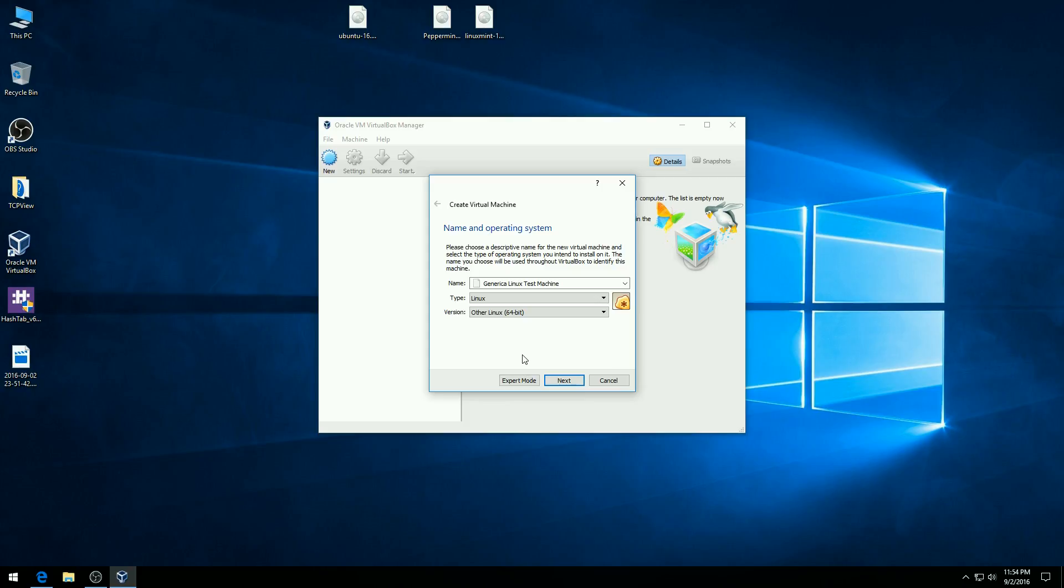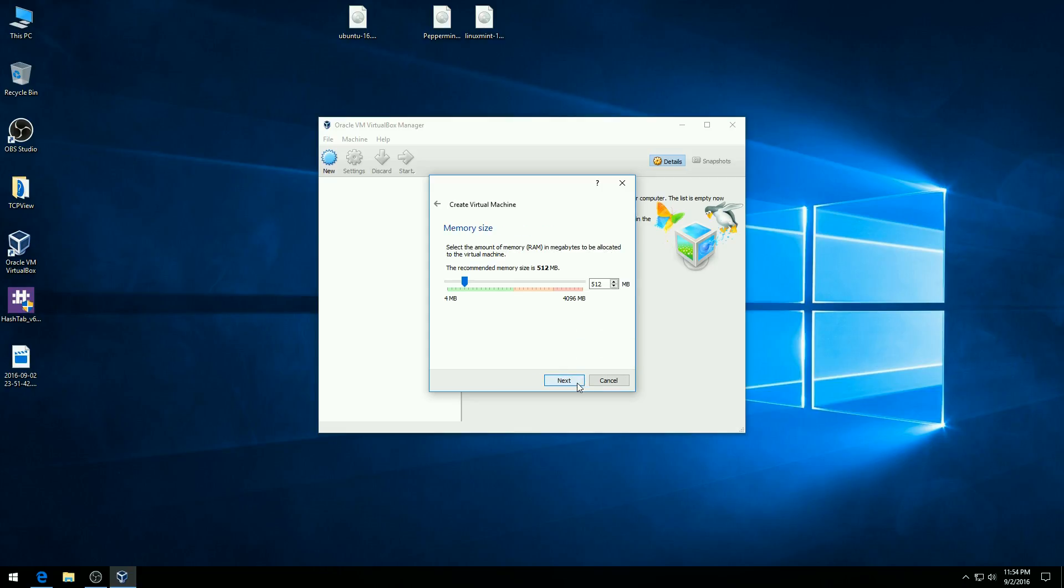And then I want to select from the bottom of this list other Linux 64. Now if we're going to be actually installing a Linux distro here, then you can select the specific one from the list. Go ahead and hit the next button.